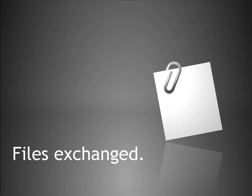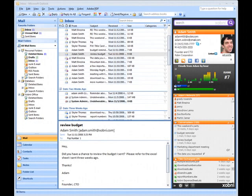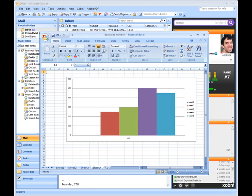Zobni makes finding attachments incredibly easy. In the current email, Adam is asking me if I've reviewed the expense report he sent me. With Zobni, I never have to hunt through old messages to find attachments. The Files Exchange pane automatically displays all attachments that have been shared between Adam and me. I can quickly open the report without having to search through my inbox.